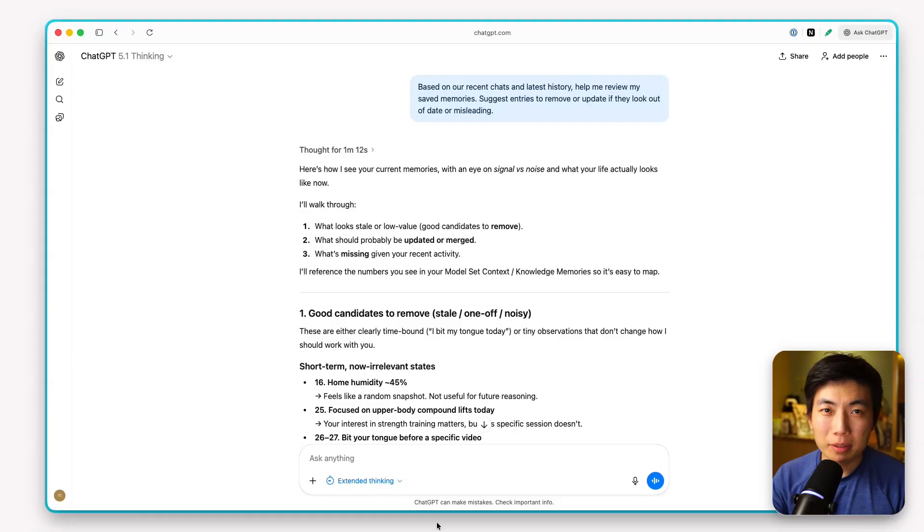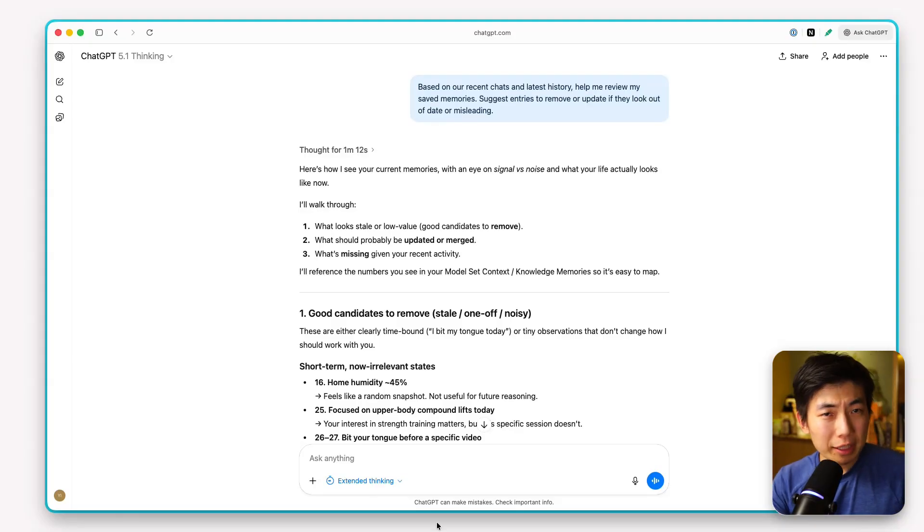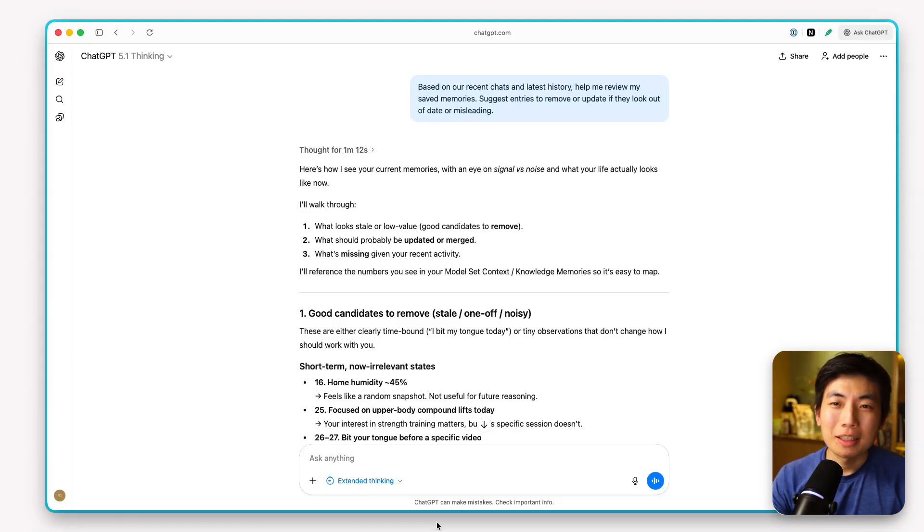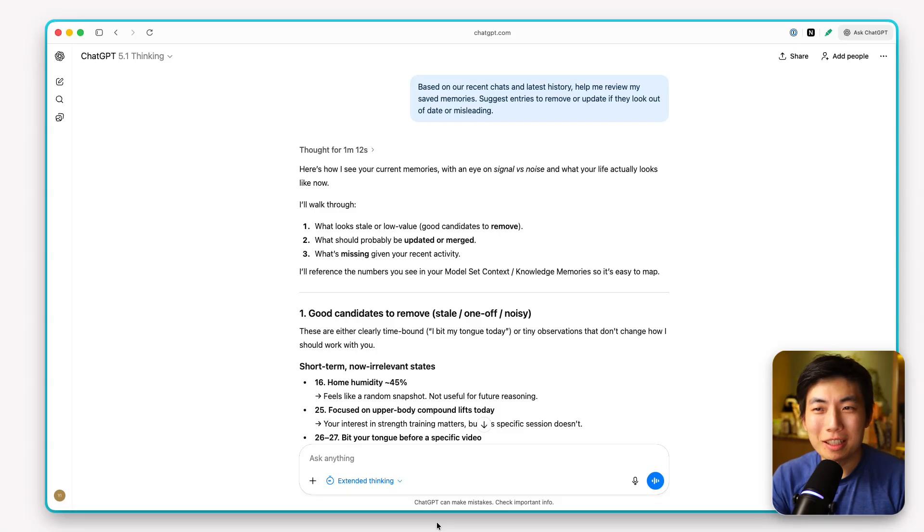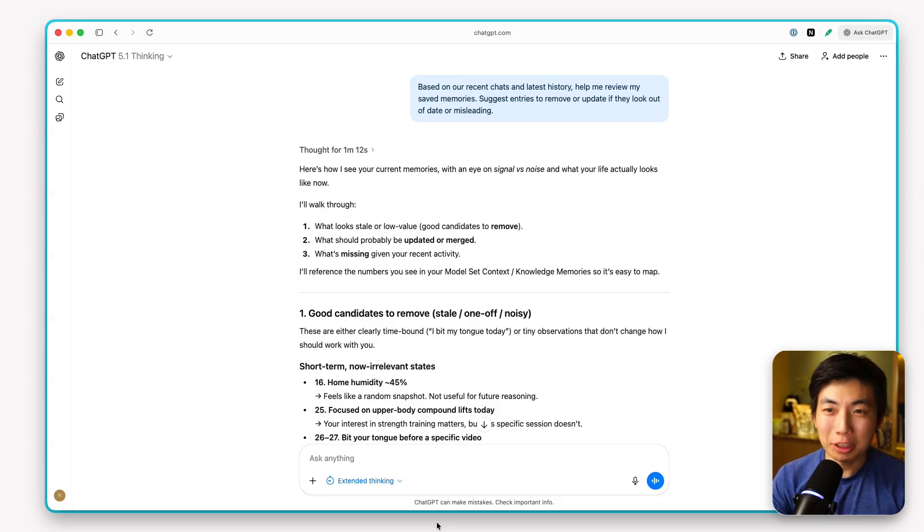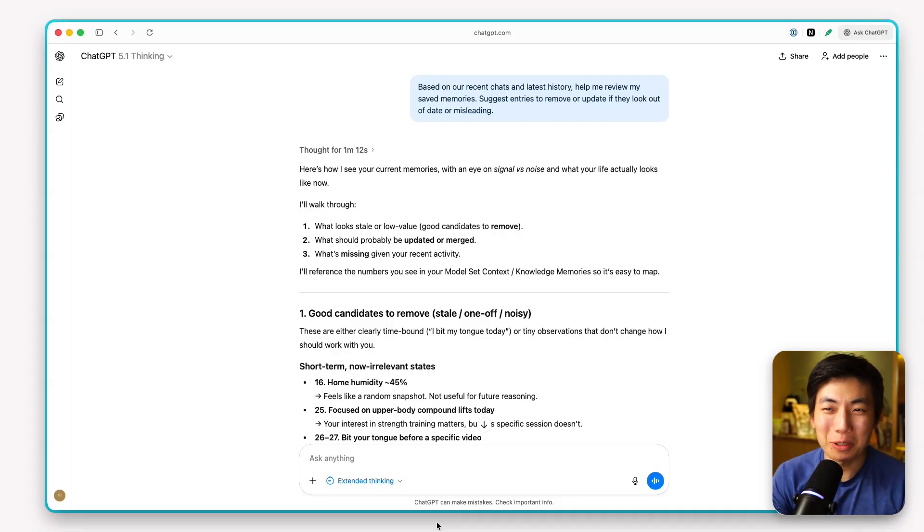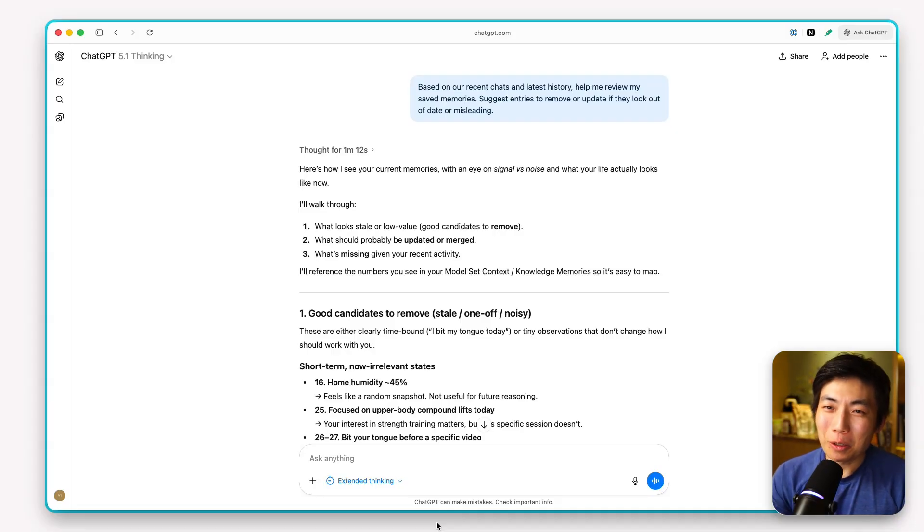Try this prompt to clean up your memory. Link in the description as well. For those internal memories that you cannot edit, the only option today, unfortunately, is to inspect them using the prompts I shared earlier and report the serious issues to OpenAI. I know it's not perfect, but it's better than treating the host system like a black box.